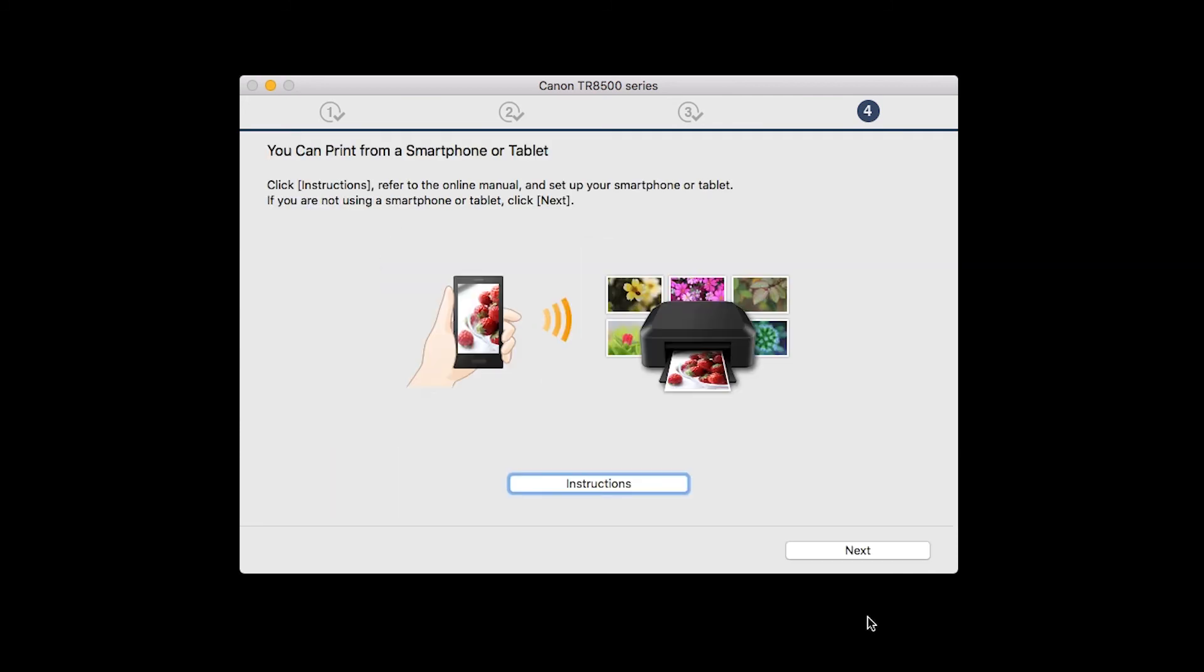On this screen, you can get instructions on how to set up a mobile device, such as a smartphone or tablet. Click Next.